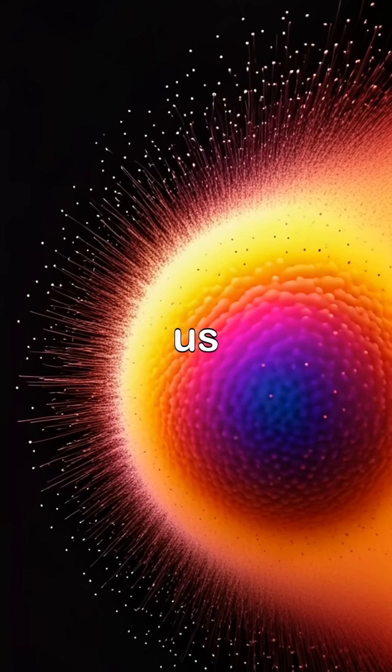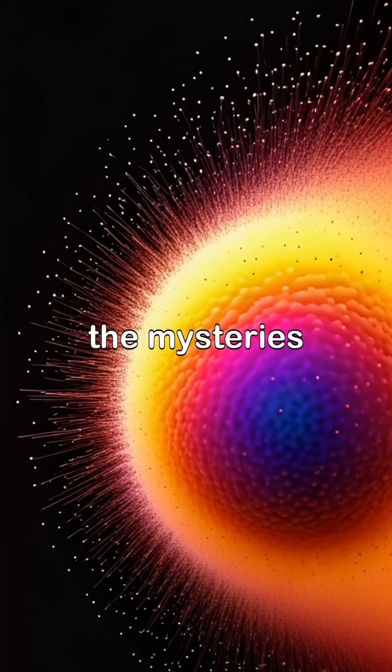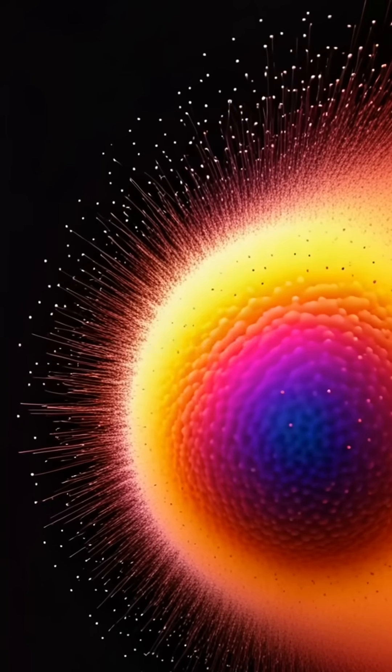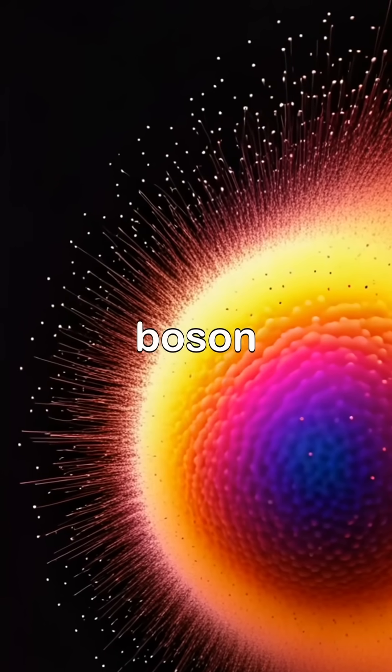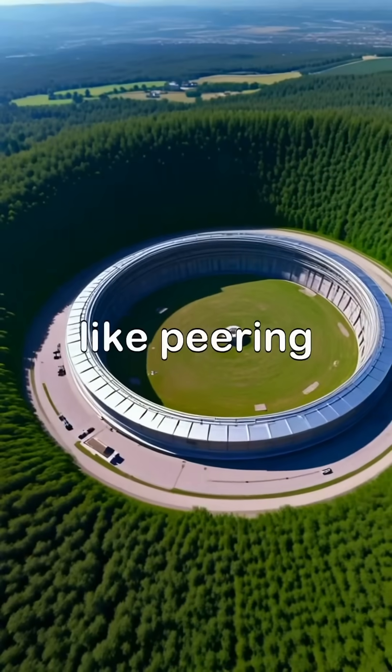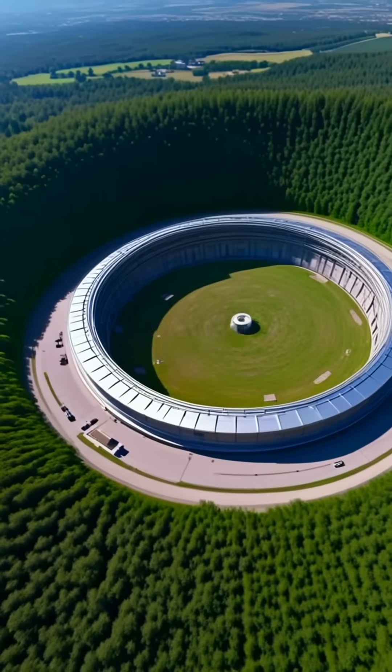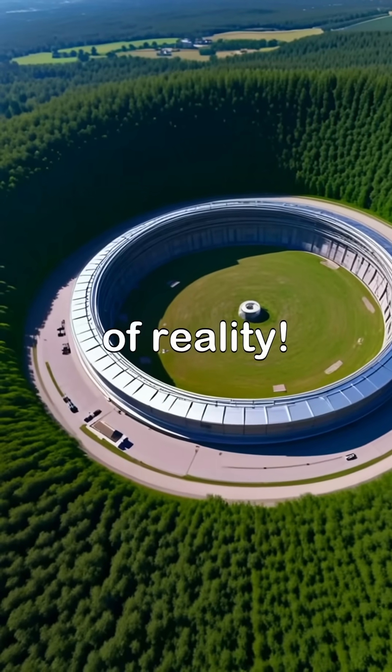Each collision helps us unlock the mysteries of the universe, from dark matter to the Higgs boson. It's like peering into the very fabric of reality.